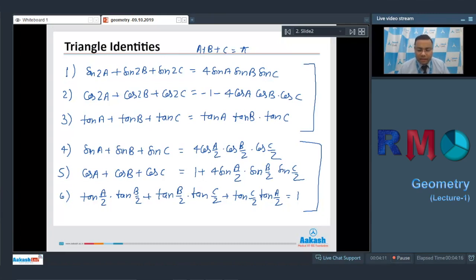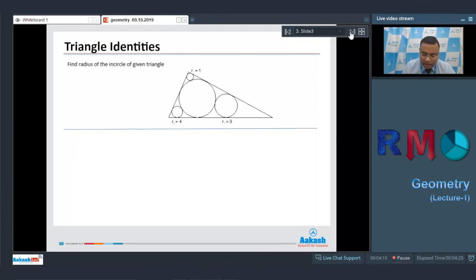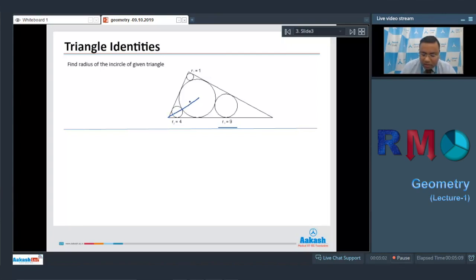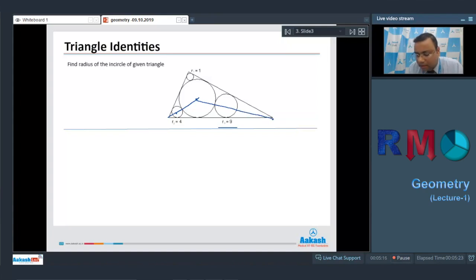Now we are going to solve some questions based on triangle identities. The first question asks us to find the radius of the incircle of a given triangle. The diagram shows a triangle with its incircle and three smaller circles touching the sides, with radii r₁ = 1, r₂ = 4, and r₃ = 9. We need to find the radius r of the incircle. If a circle touches two lines, its center lies on the angle bisector of those lines, so we draw angle bisectors through the centers of the smaller circles and the incircle.